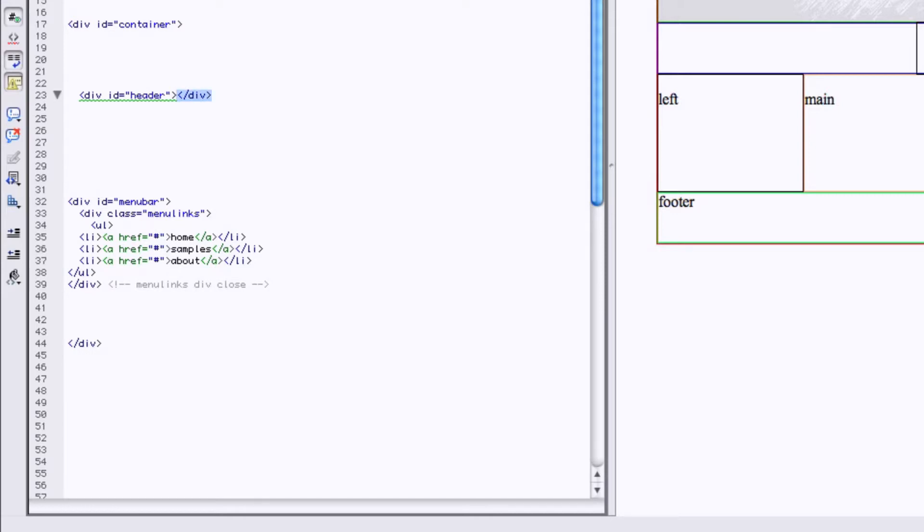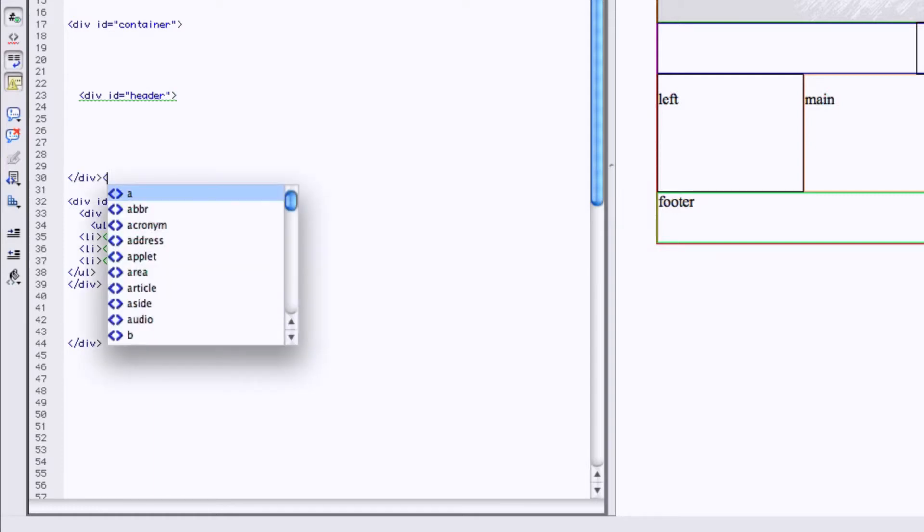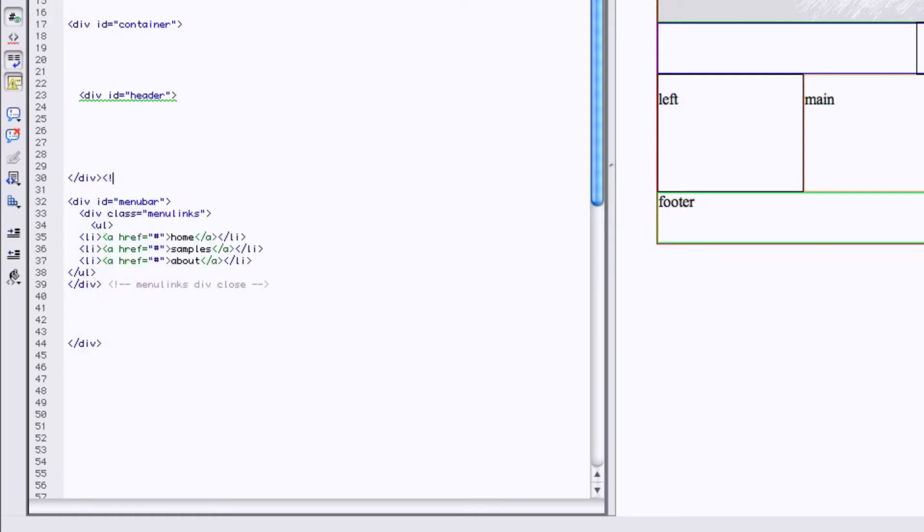Then we have to put it right between these two div tags. So we're going to take this div tag and slide it down a little bit. Label it header, header div, close.